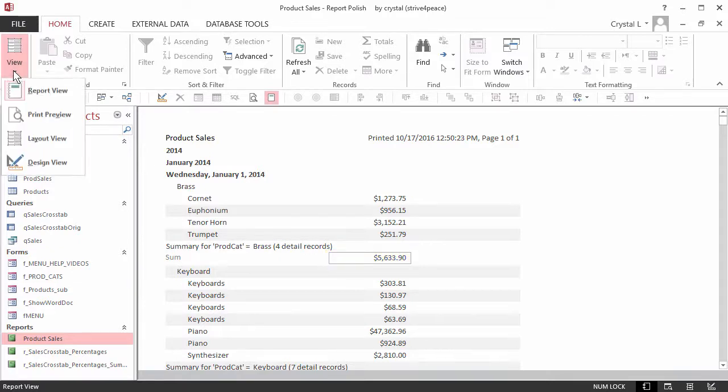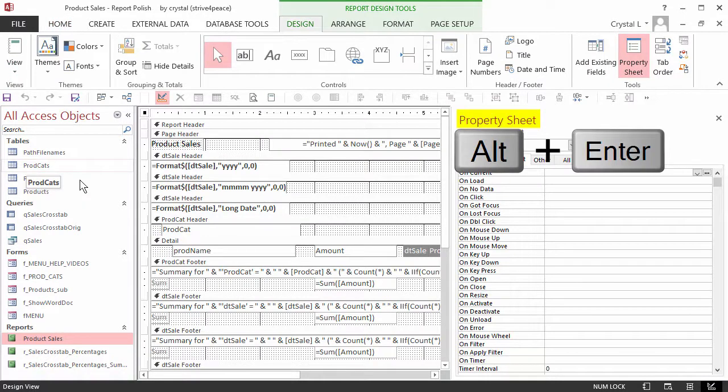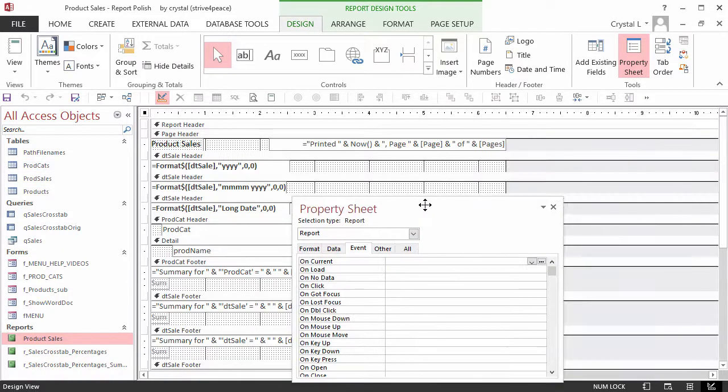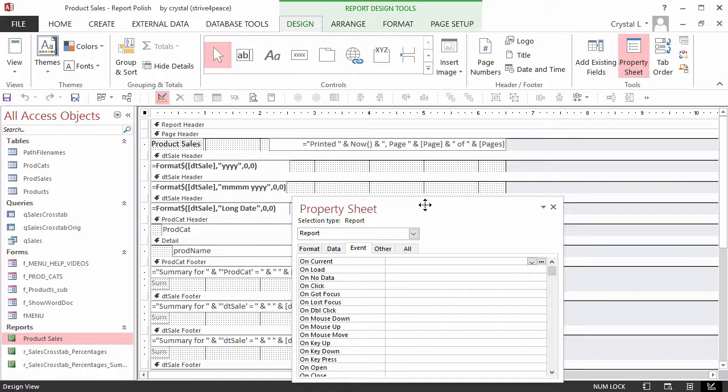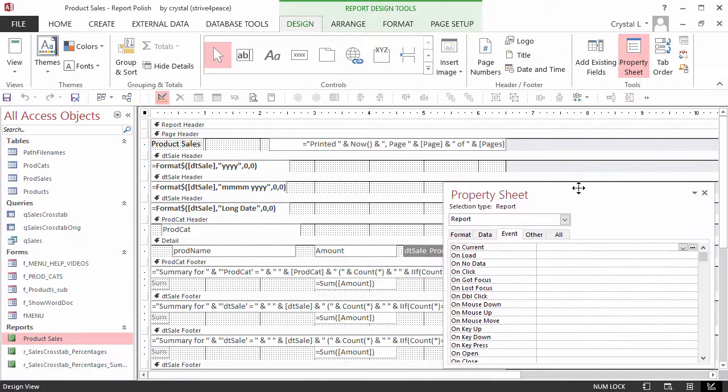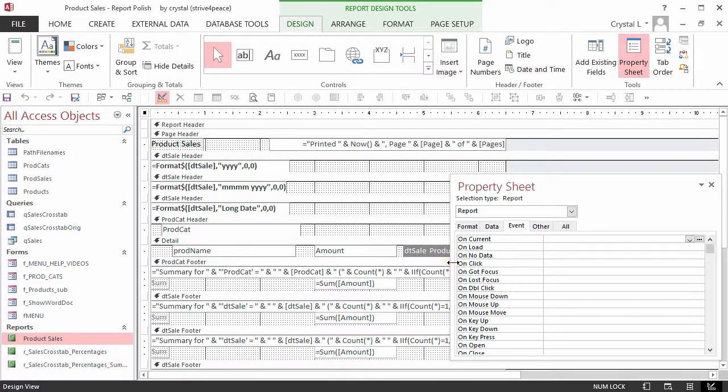In Design View, if the property sheet is not showing, press Alt-Enter to toggle the display. If the property sheet is docked to the edge of the screen, you can drag it by the title bar to float it. Floating lets you see more information and move the properties window around. Resize it by dragging a border when the mouse cursor changes to a resizing arrow.